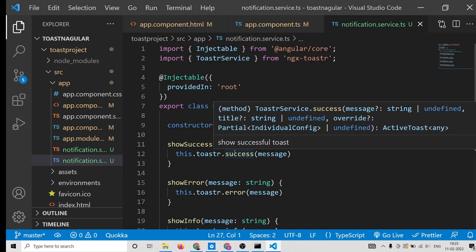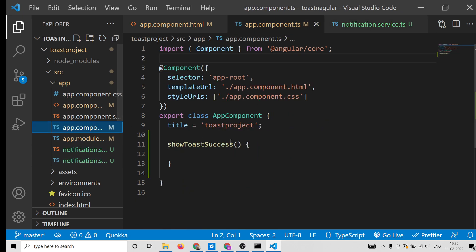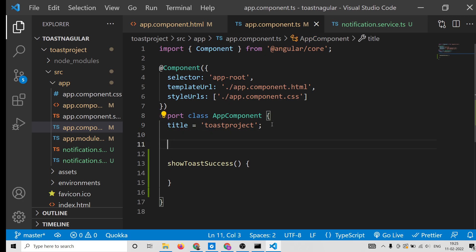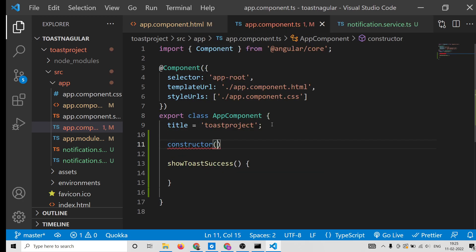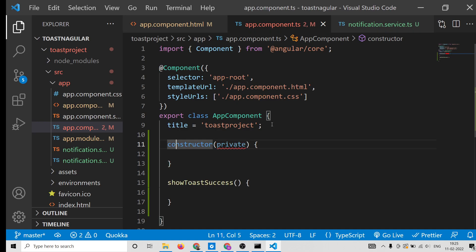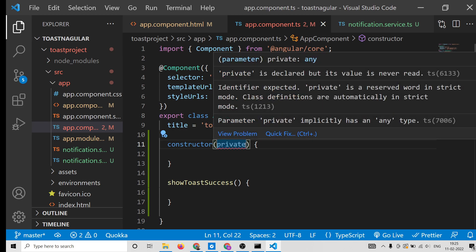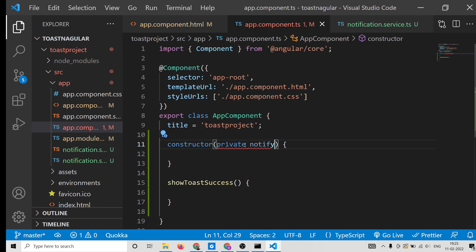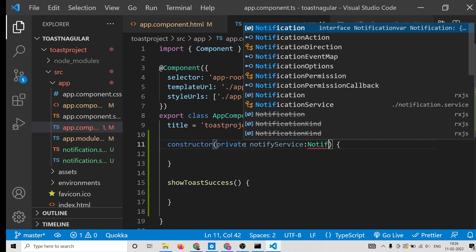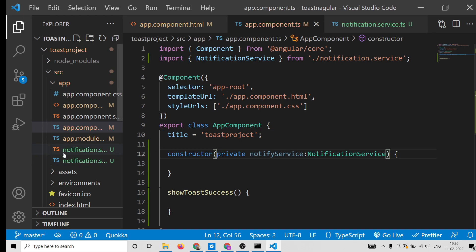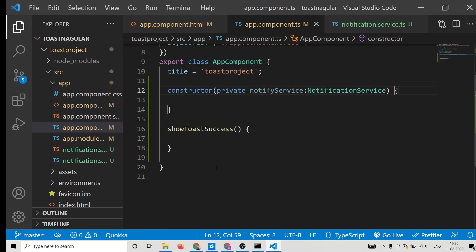Now go back to app.component.ts. At the top, include the notification service. Inside the constructor, declare a private variable — we'll name it notifyService — of type NotificationService. It will automatically import the service from the local file. Now you're good to go.